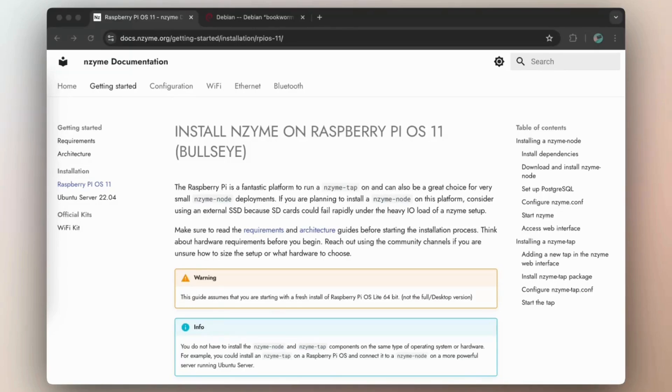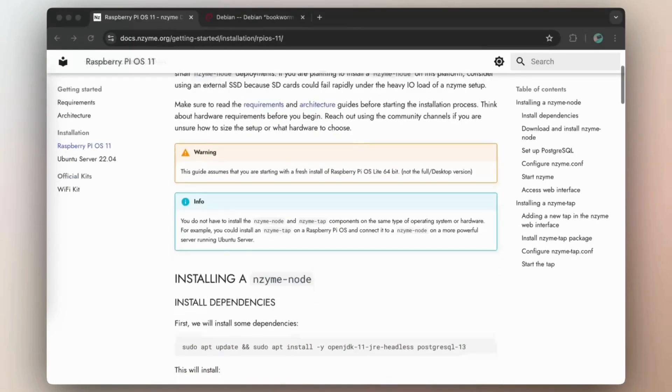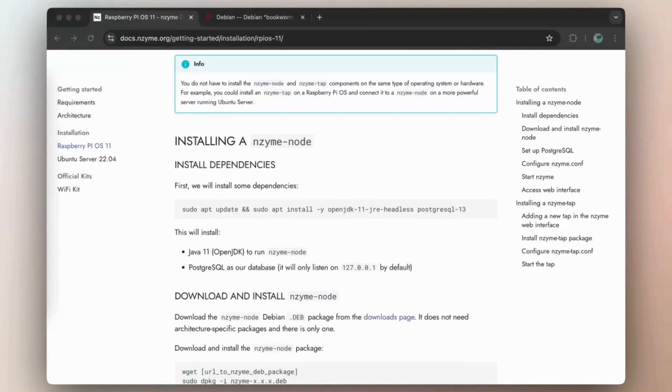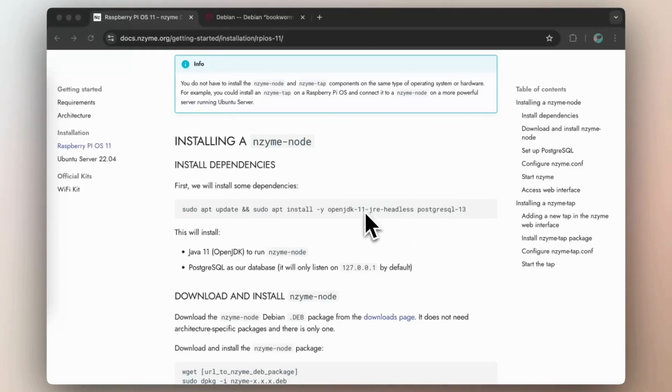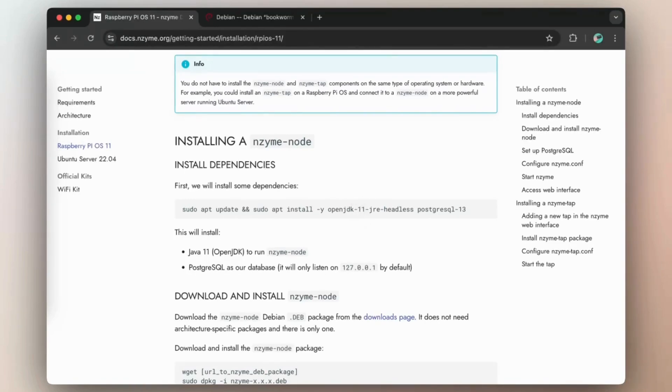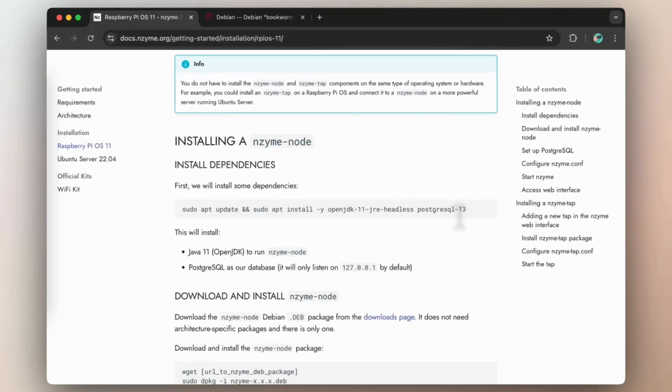Here's what I had to change. When you want to install the Enzyme node, here you have the Java Development Kit and PostgreSQL. Both versions changed. For Java, we went from 11 to 17. And now, for PostgreSQL, we went from 13 to 15.